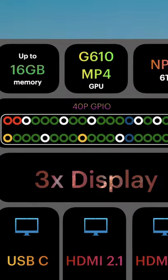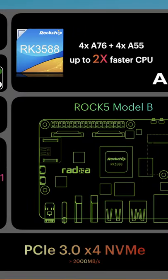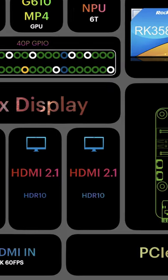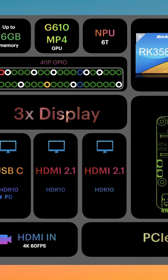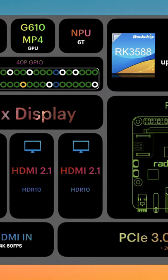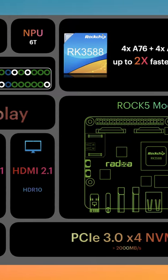It's going to support up to 16 gigabytes of memory and this thing is just going to be a beast. It's going to have PCIe 3.0, HDMI in at 4K 60fps. This thing just has everything on it, it literally looks insane.